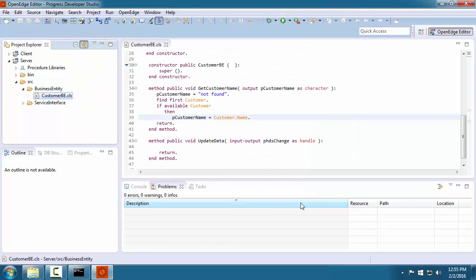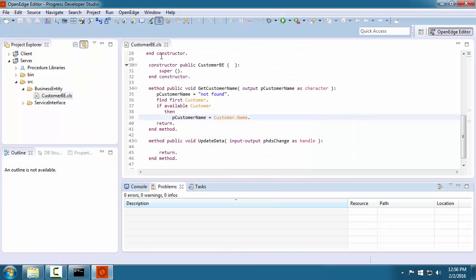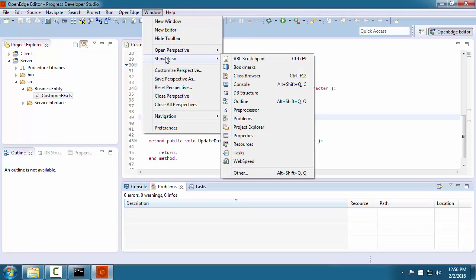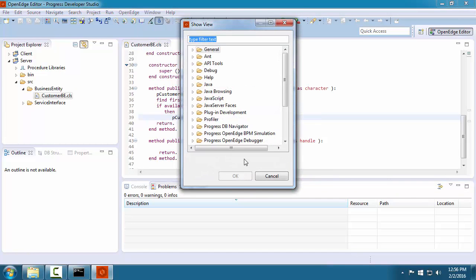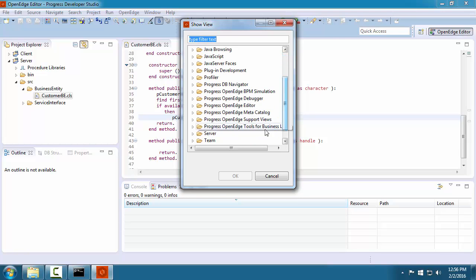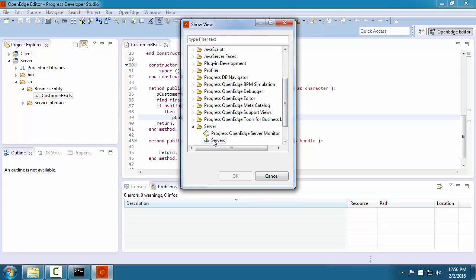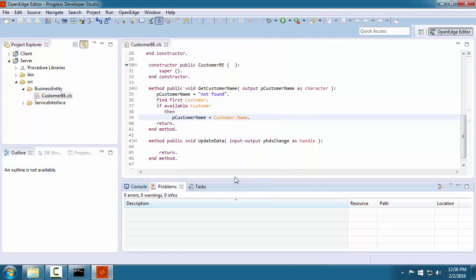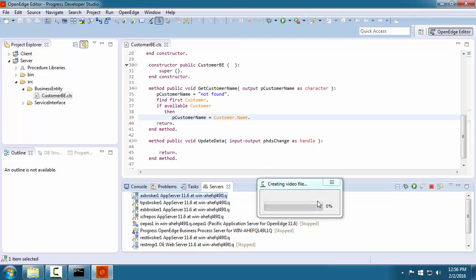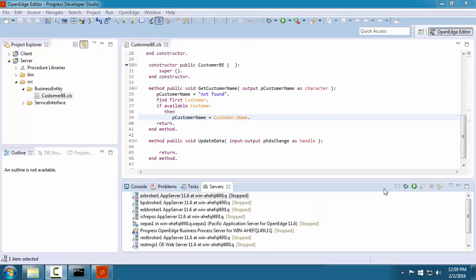We are now ready to manage our server processes from Developer Studio. To make the servers view appear, we select it in our current perspective. To view the server processes, if they are not visible, you must select the servers view. The servers view shows the OpenEdge server processes available in our development environment.